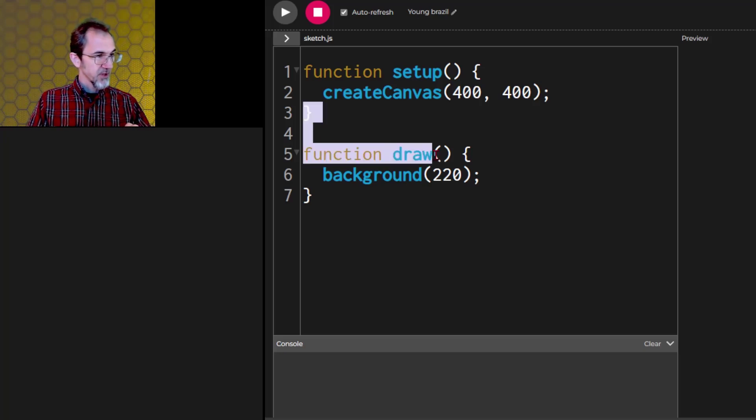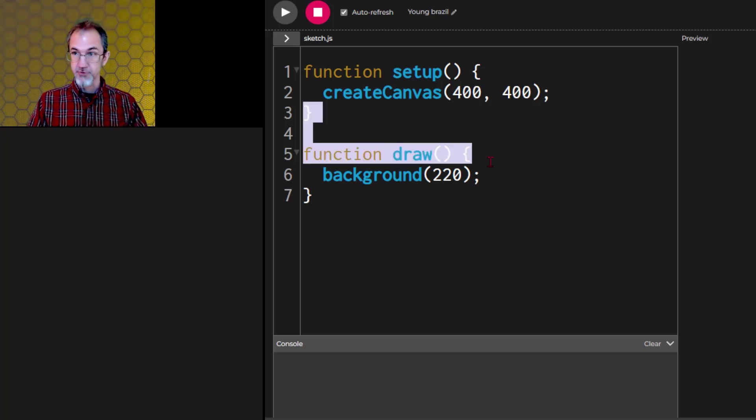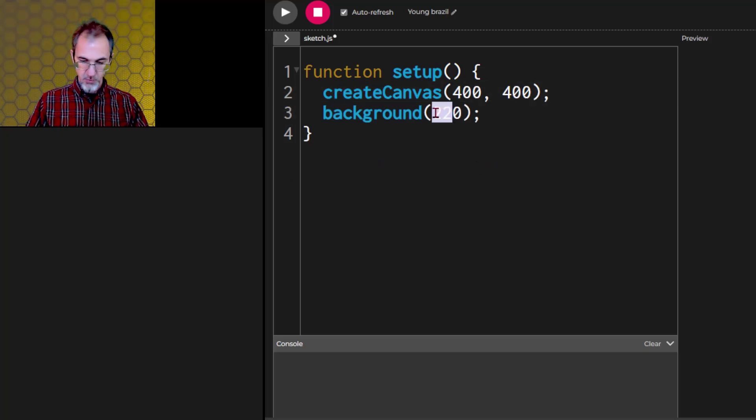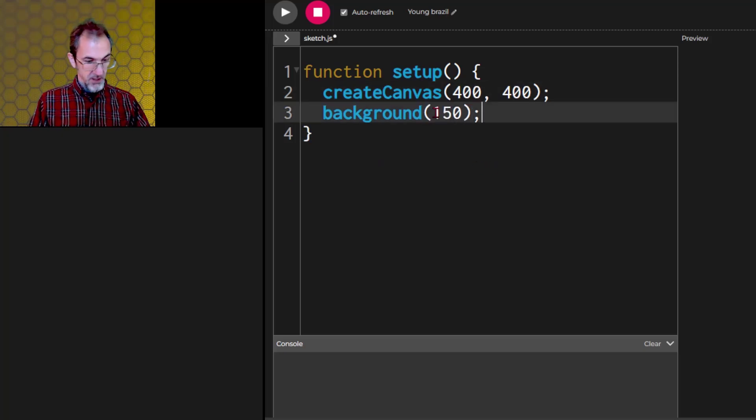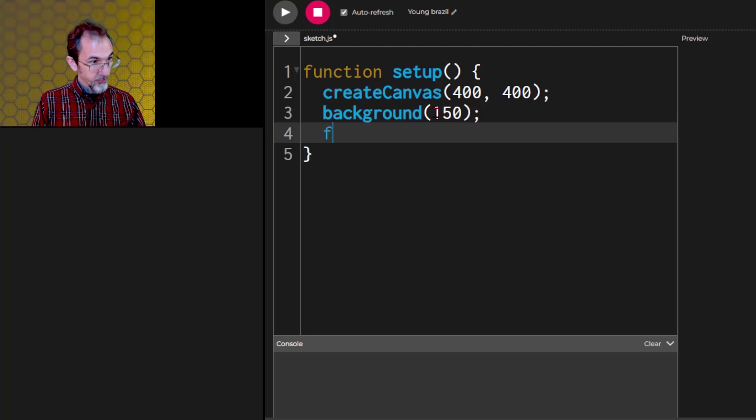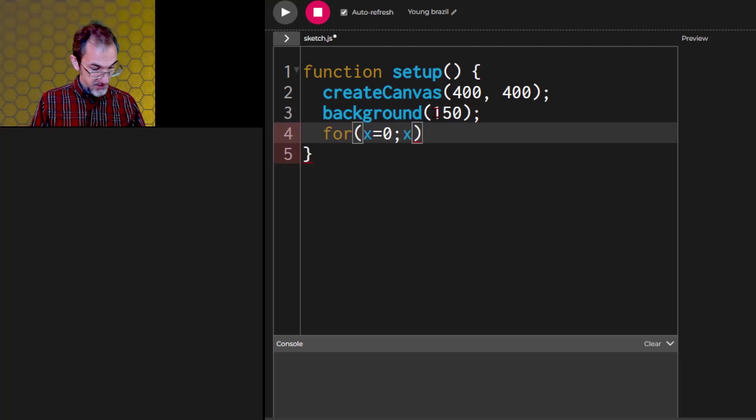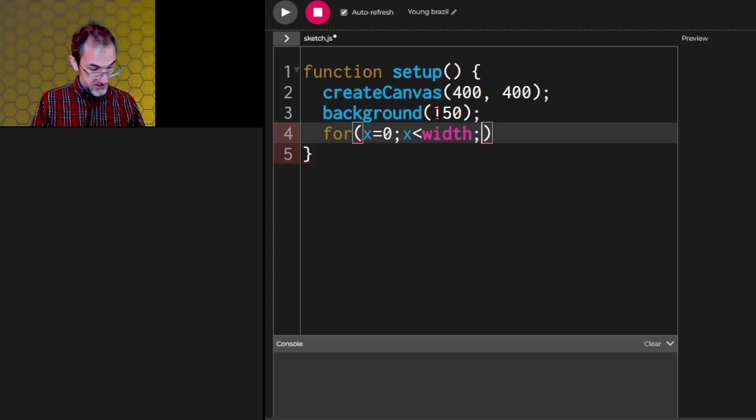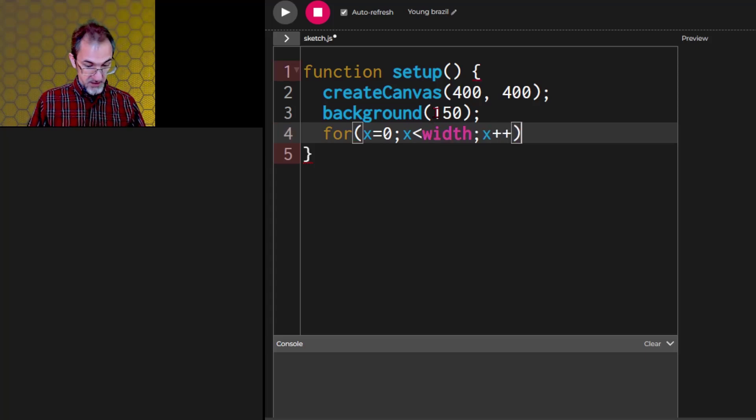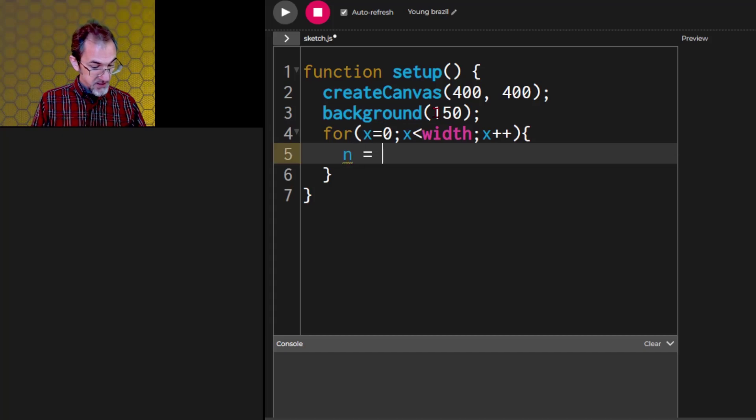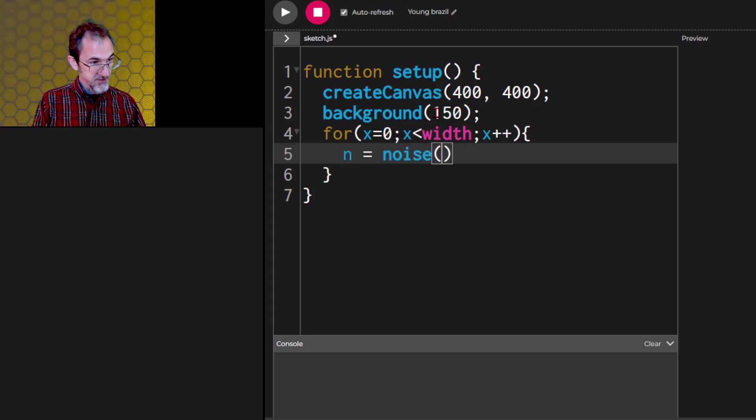Let's make a noise line across the screen. I'm going to get rid of the draw function. We'll change this to 150. I'm going to do a for loop for x equals 0, x less than width, x plus plus.